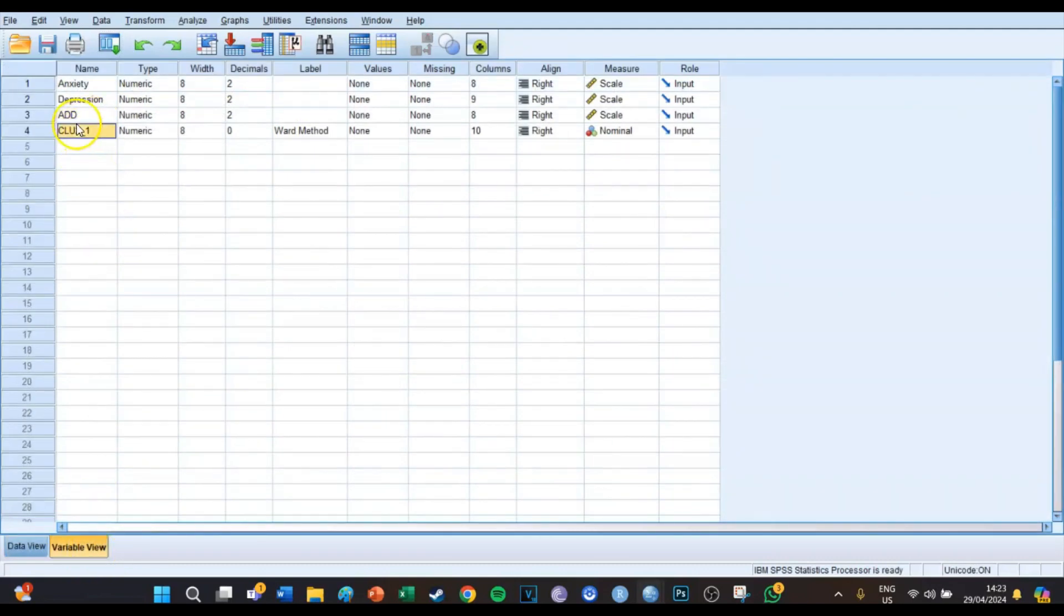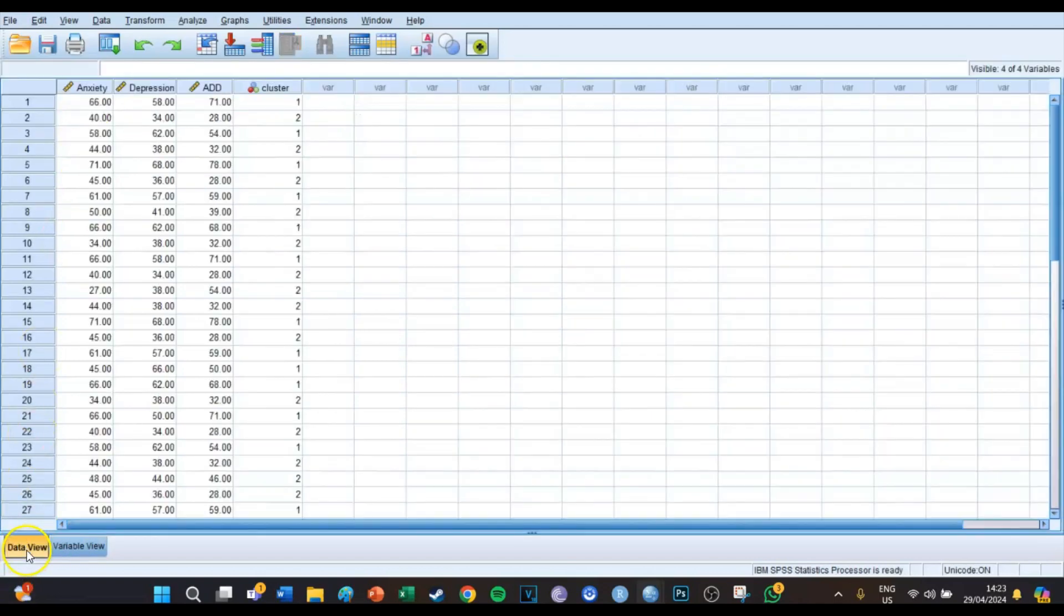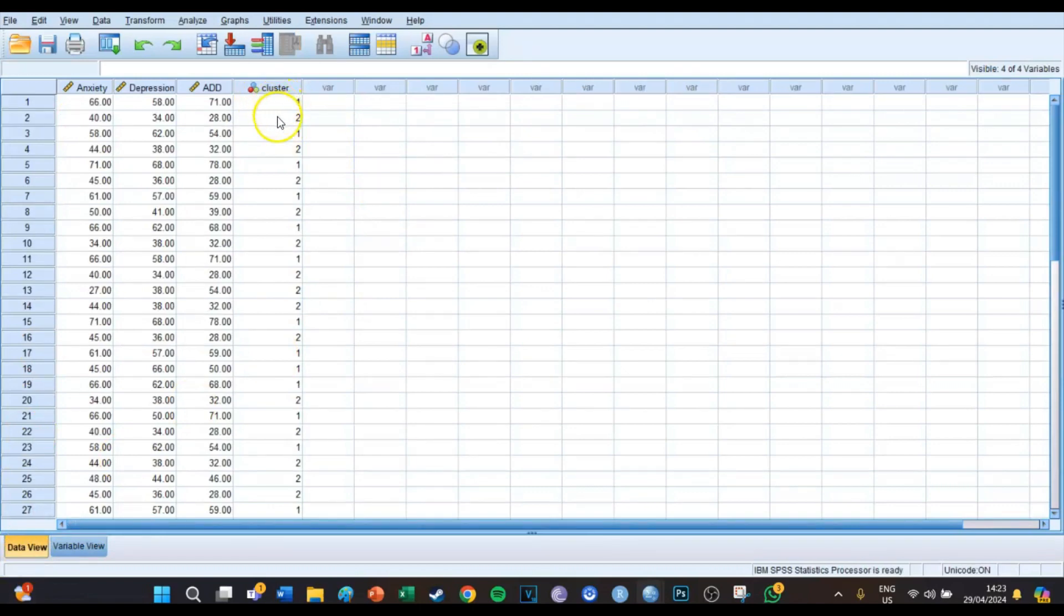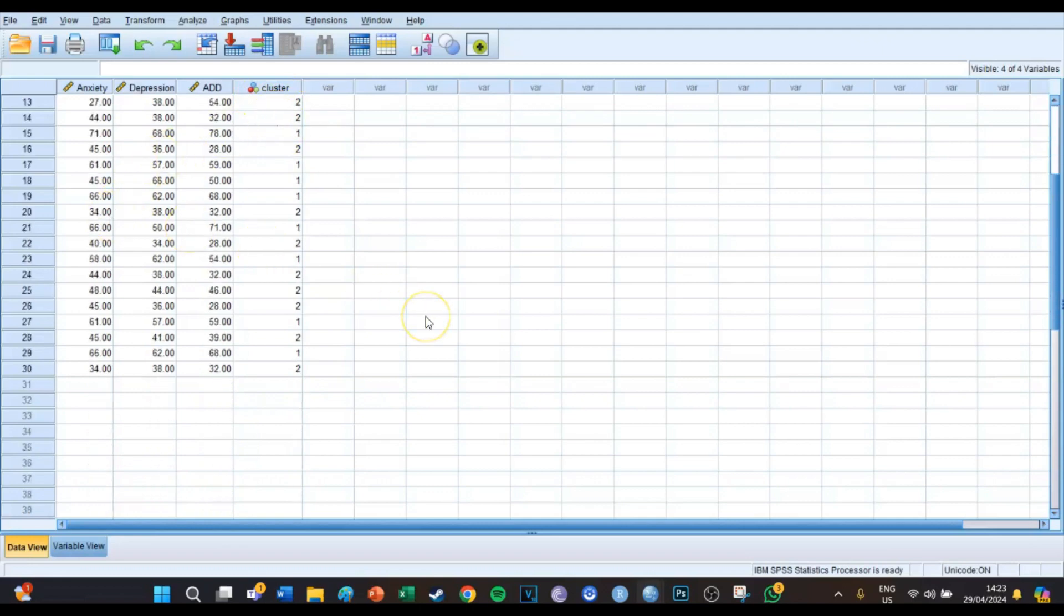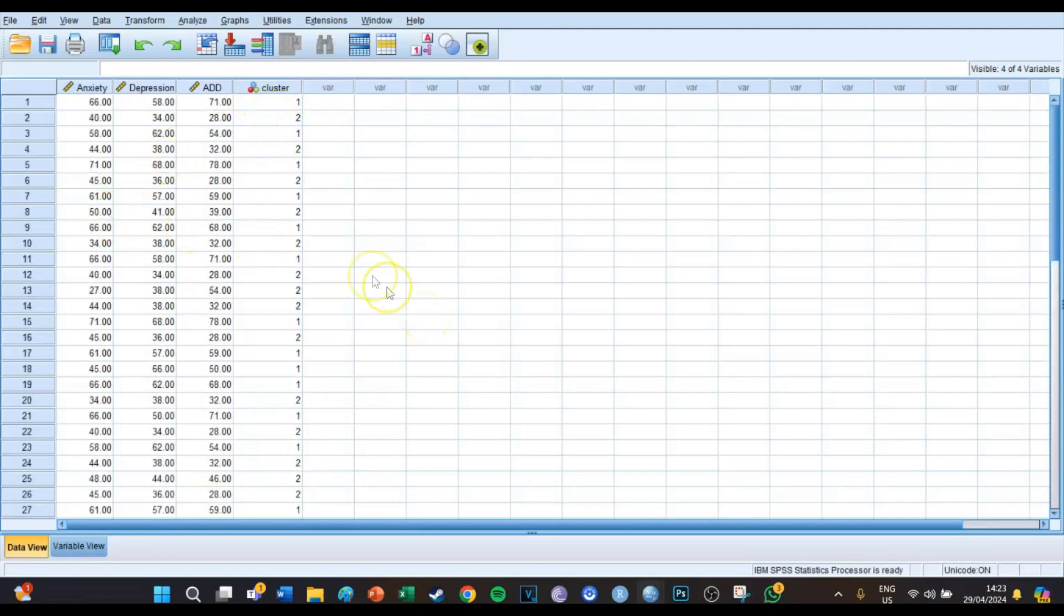We have a new cluster variable which for every respondent shows in which cluster they are, whether they're in cluster one or in cluster two. And this shows this for all the further respondents.